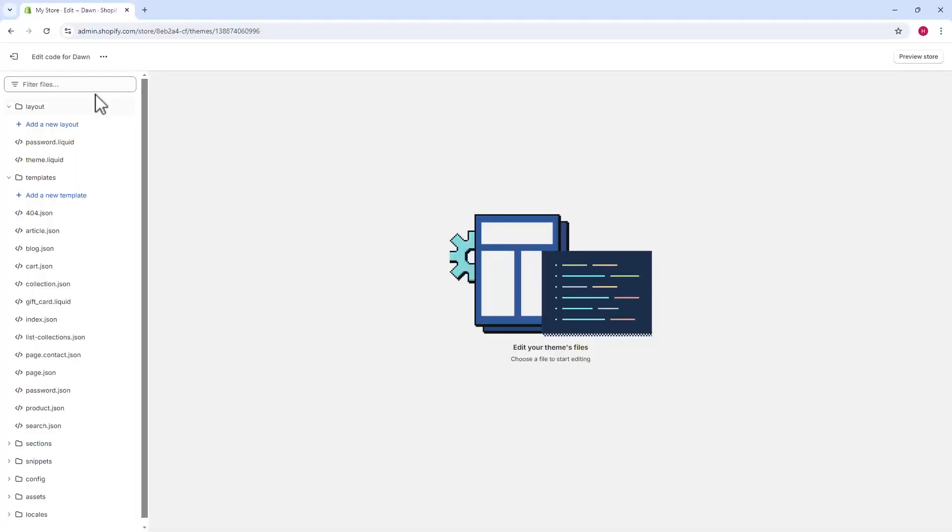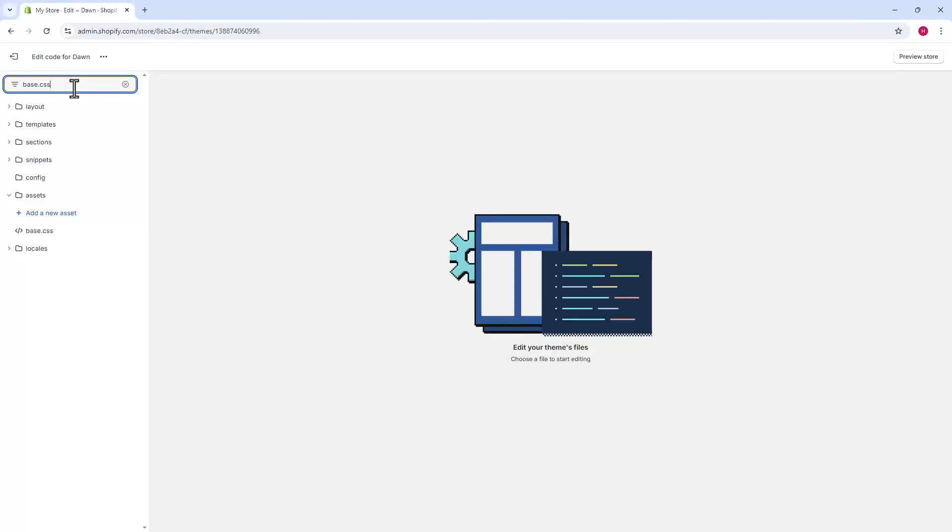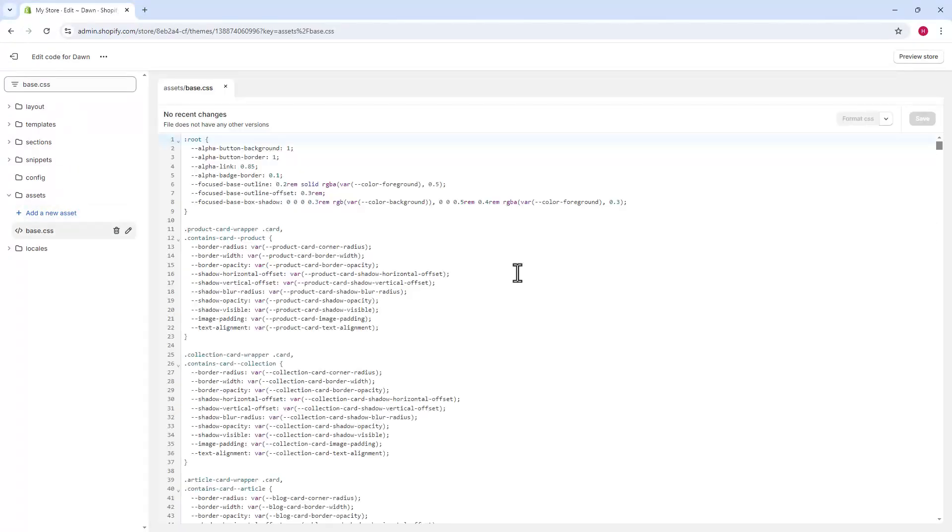In the filter, search for base.s. You'll see a file named base.s. Click it to open the store's style script. This contains all our store's appearance code.